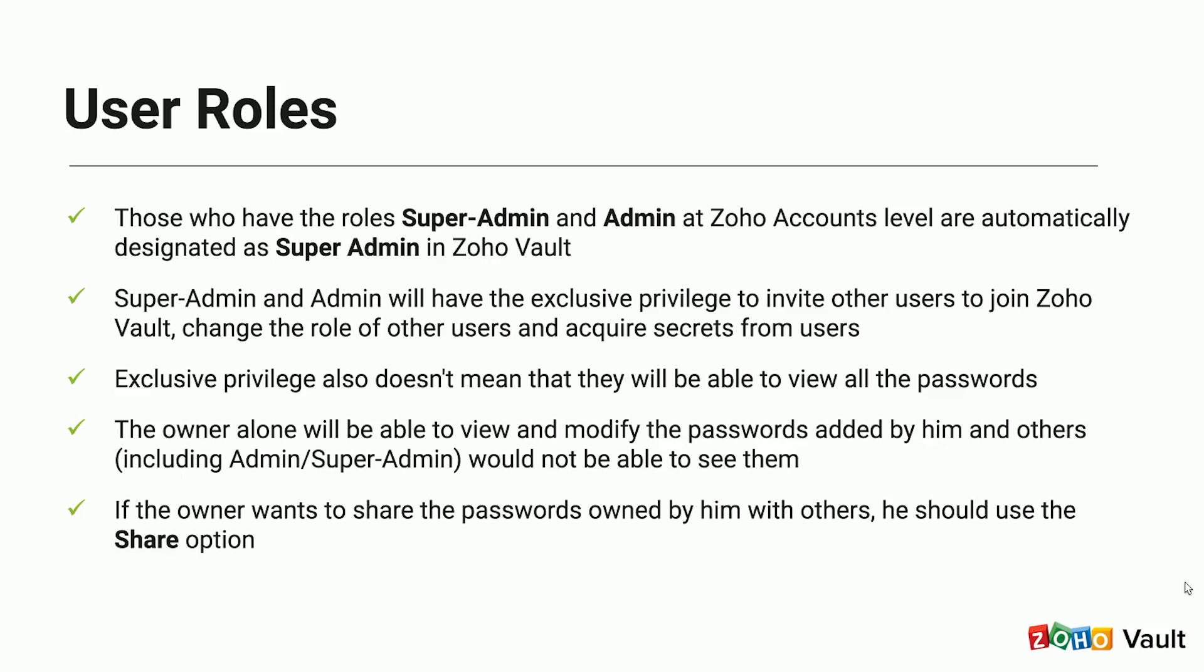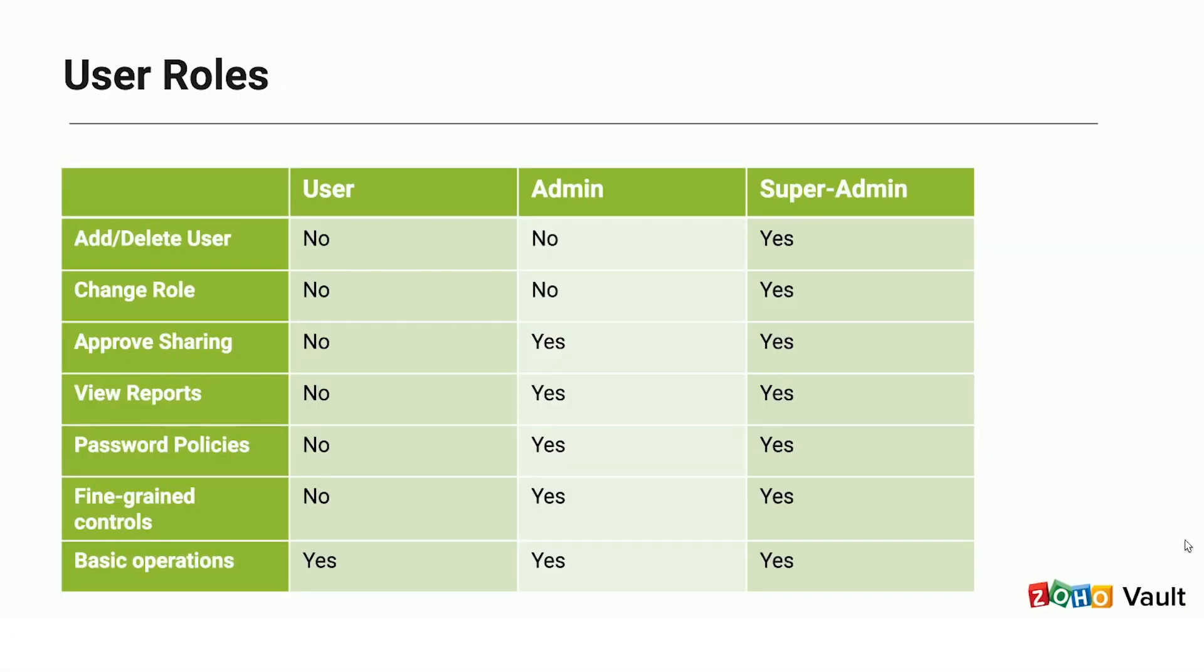However, exclusive privilege does not allow them to view a password. Zoho Vault works on the principle of password ownership and sharing. The individual who adds a password to the product will automatically become the owner of that password. Only the owner is able to view and modify a password. If an owner wants to share their password, they can do so using the Share button.